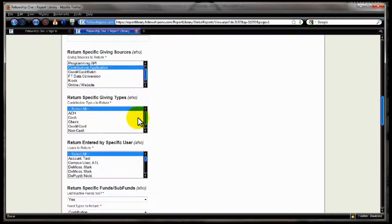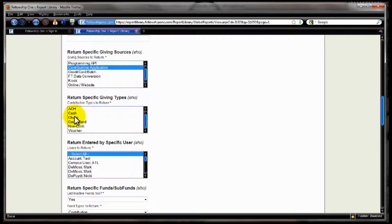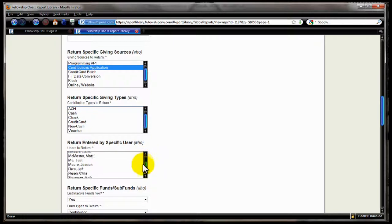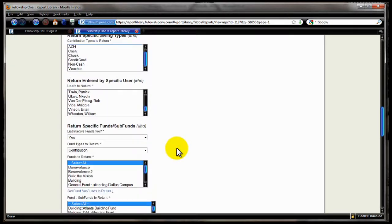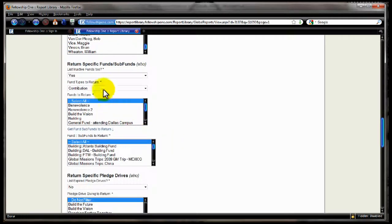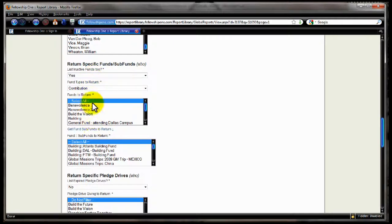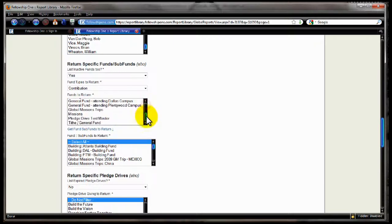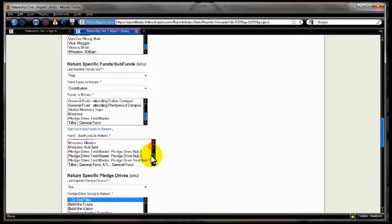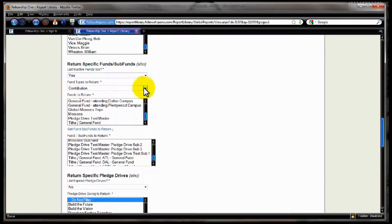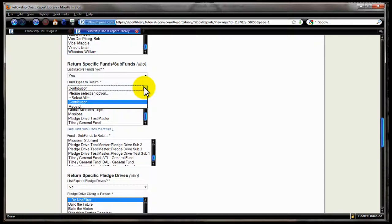Which specific giving types do I want to see? ACS, check, credit card, non-cash, voucher. Entered by who if I'm doing some sort of auditing? Which user entered these transactions? I only want to see those. Show me ones that are from specific funds and sub-funds. And by default, you get them all for the time period, whether they're inactive or not. So we have all your fund selections here, have your sub-fund selections, and you have your fund types.